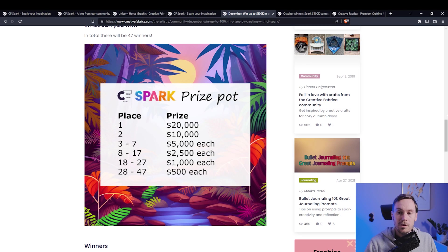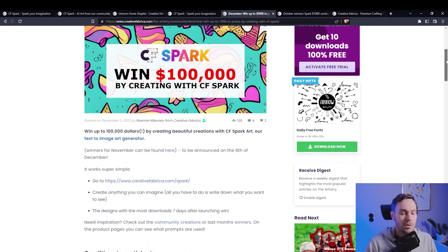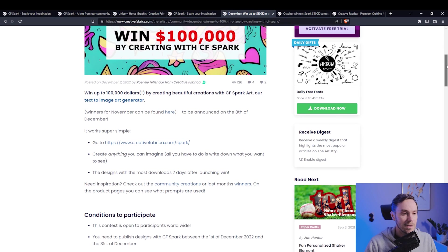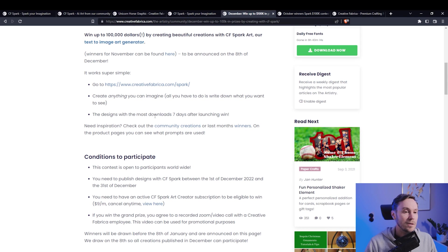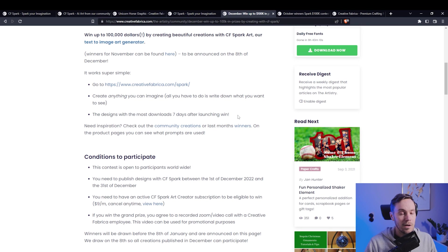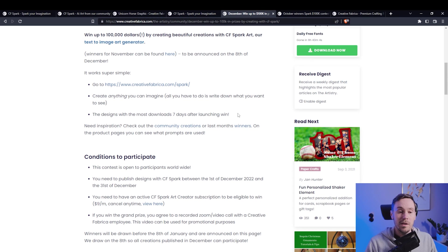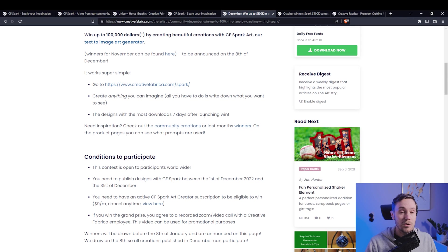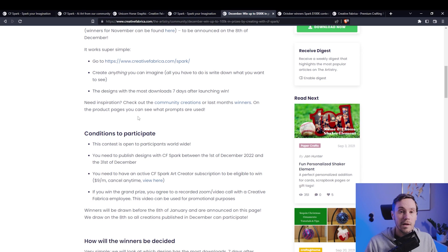Make sure to check that out. Here's the prize pool again, we're just gonna check the rules a little bit. So it's super simple - go to this page, create anything you want, and the designs with the most downloads seven days after launching wins. So it doesn't matter if you create something tomorrow or December 20th. The people that are creating stuff now aren't gonna get a head start. You get seven days after posting something, and most downloads wins.